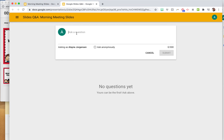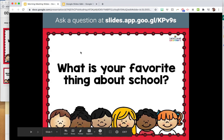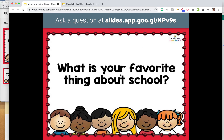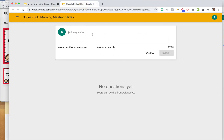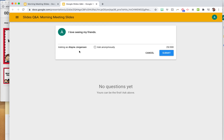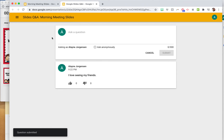Have them go to this link and answer your question. Even though it says 'ask a question,' you can have them answer a question, type a math answer, type an equation — anything like that. They can submit anonymously or with their name. I usually just leave it as their name, and they click submit — as easy as that.